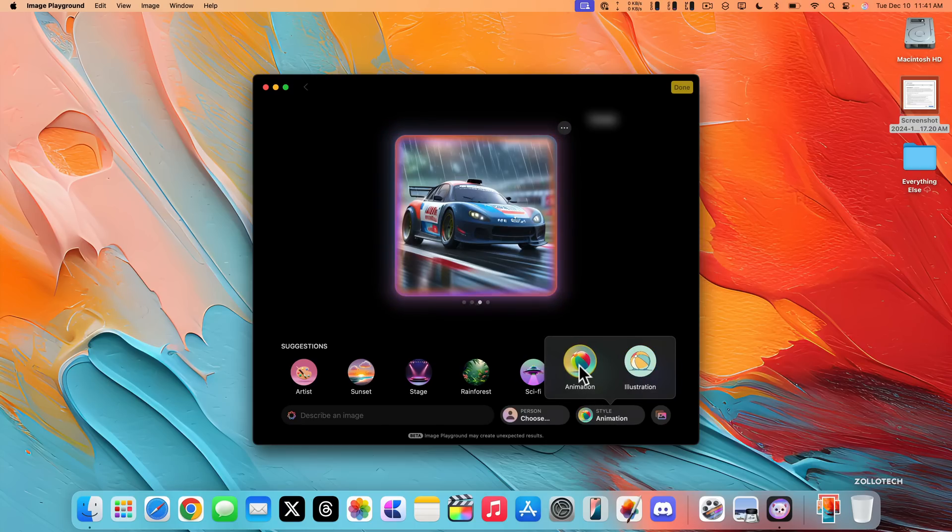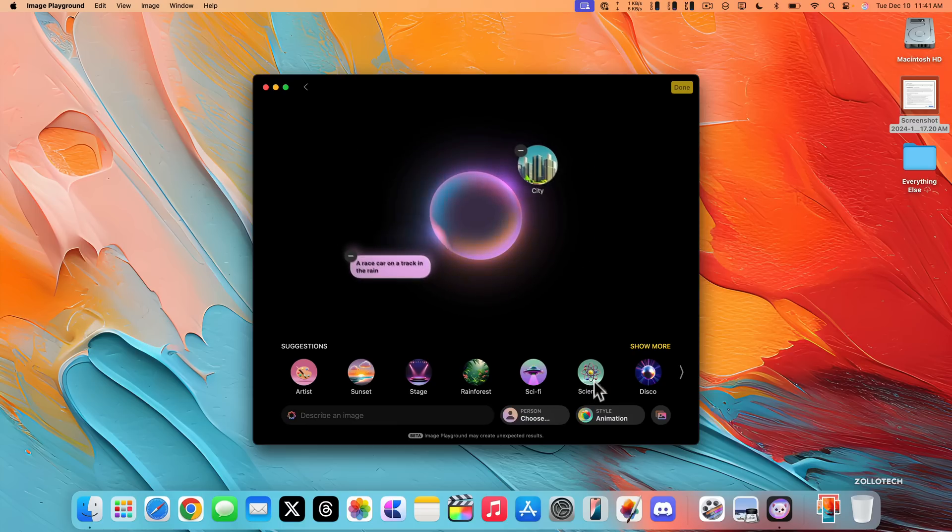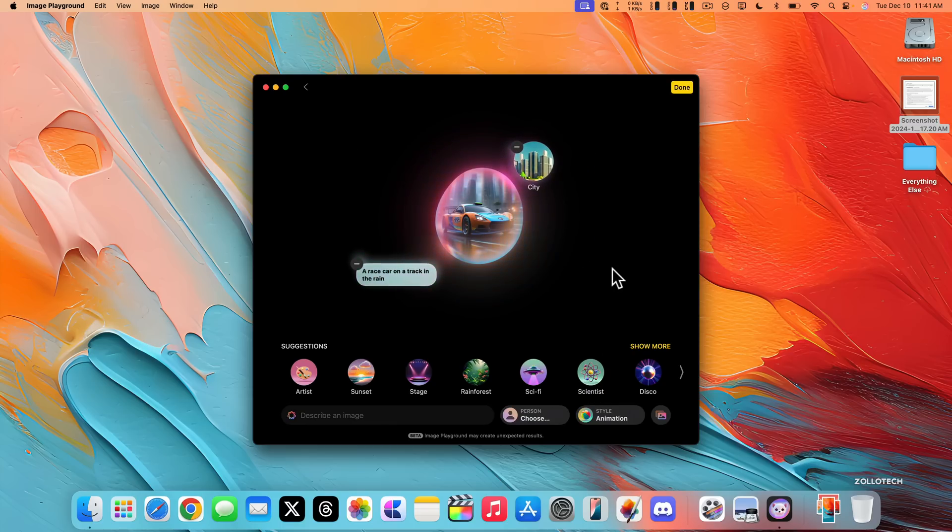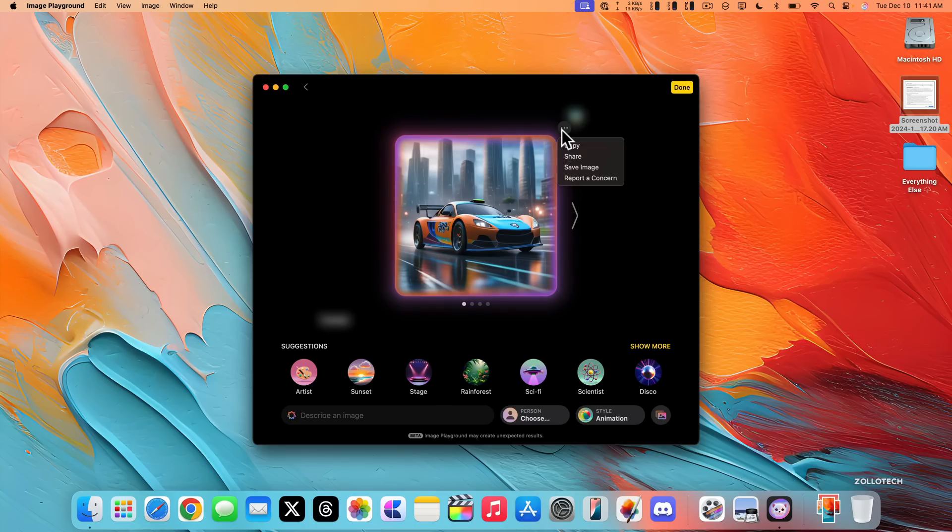So you have the option to switch back and forth. Maybe we want it in the city in a racetrack. You'll see it creates it there. So you have a bunch of different options, but again, you can't use brand names. You can also copy, share, save the image, or report a concern.